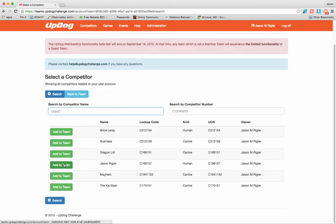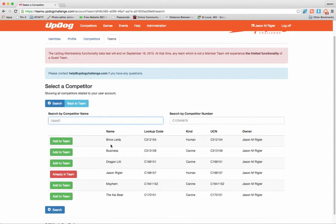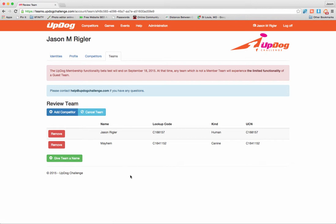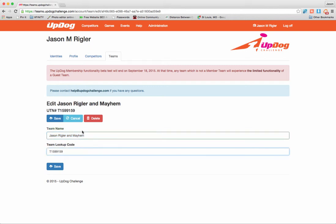So I want to add myself to a team. I've added myself, but it says I need at least one canine competitor, so I need to click on Add a Competitor again. Now I'm going to add Mayhem. So now I've added myself and Mayhem. I can go ahead and move forward and give that team a name. Jason Riegler and Mayhem is fine with me — I could, of course, make a custom name if I'd like. Troy Mool made some pretty cool custom names for his teams. And this is my new team number, which I'll use to register and will associate all of my stats with my team. I'm going to go ahead and click Save.